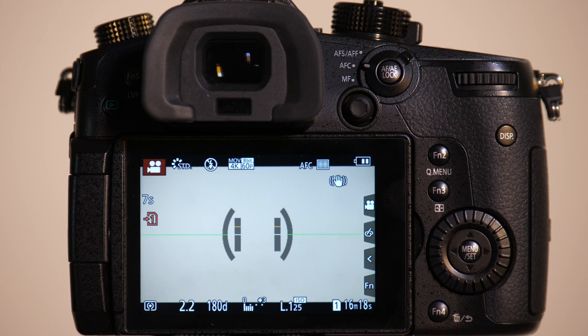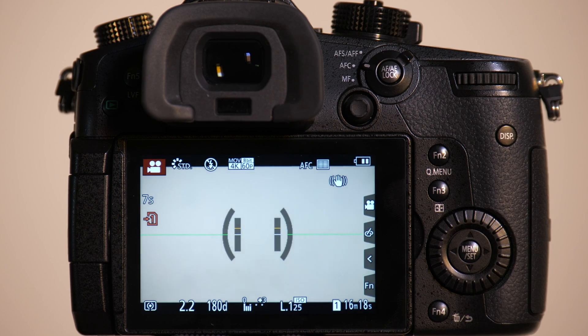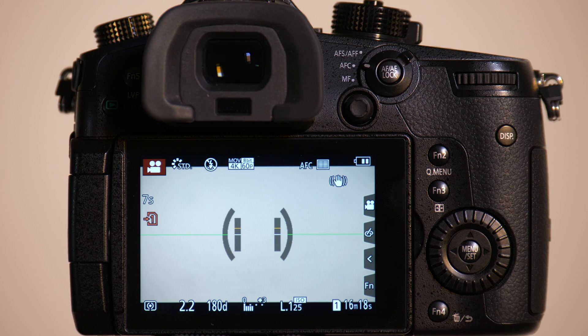So you can see that the autofocus system can be set to a very responsive speed if we need it.